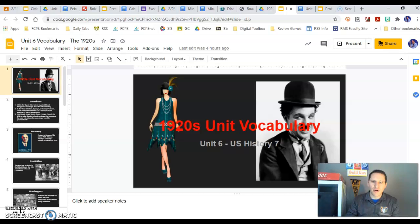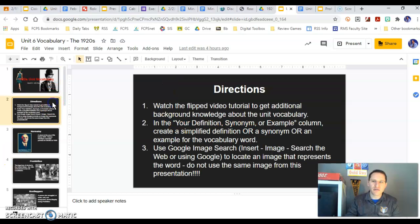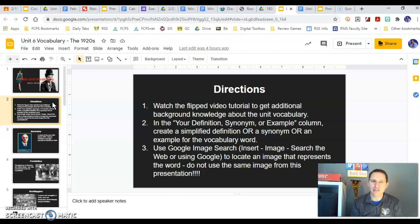Hey, this is your vocab for 1920s, Unit 6. On the second page of the slideshow, you'll see some directions. Watching this tutorial is very important to get some background knowledge on the word.